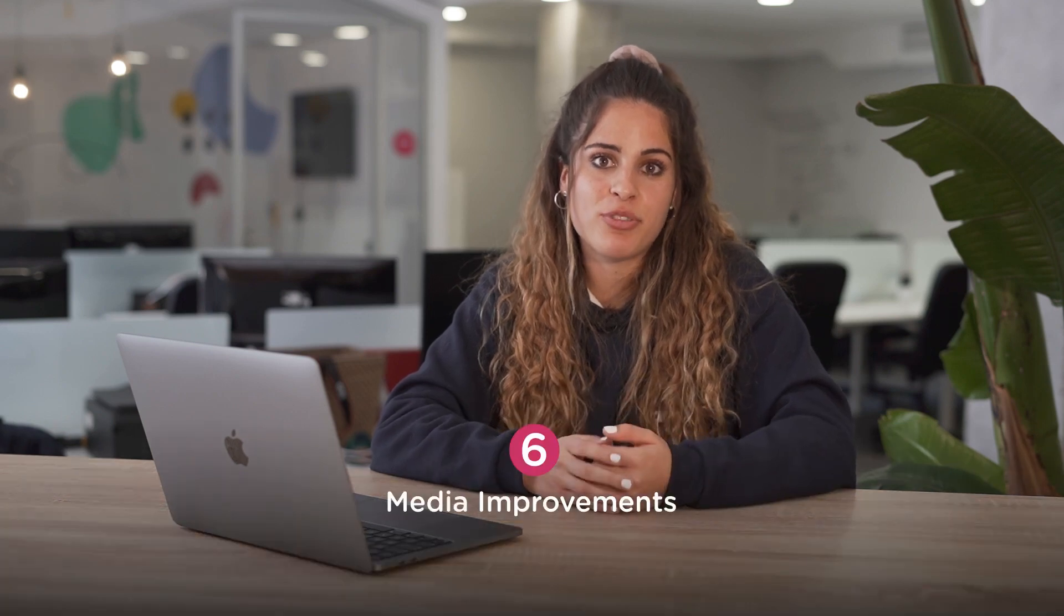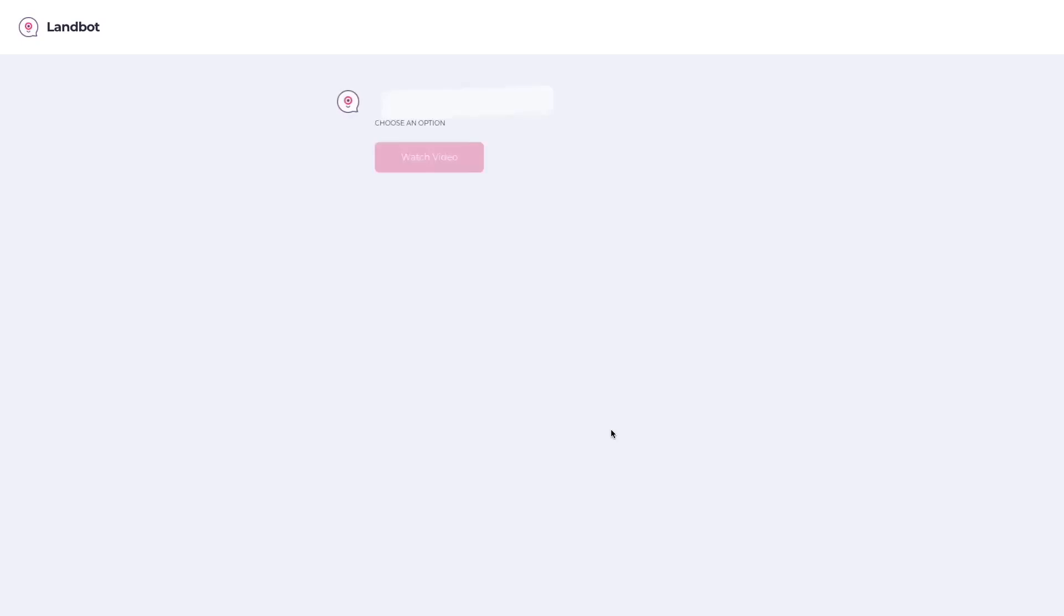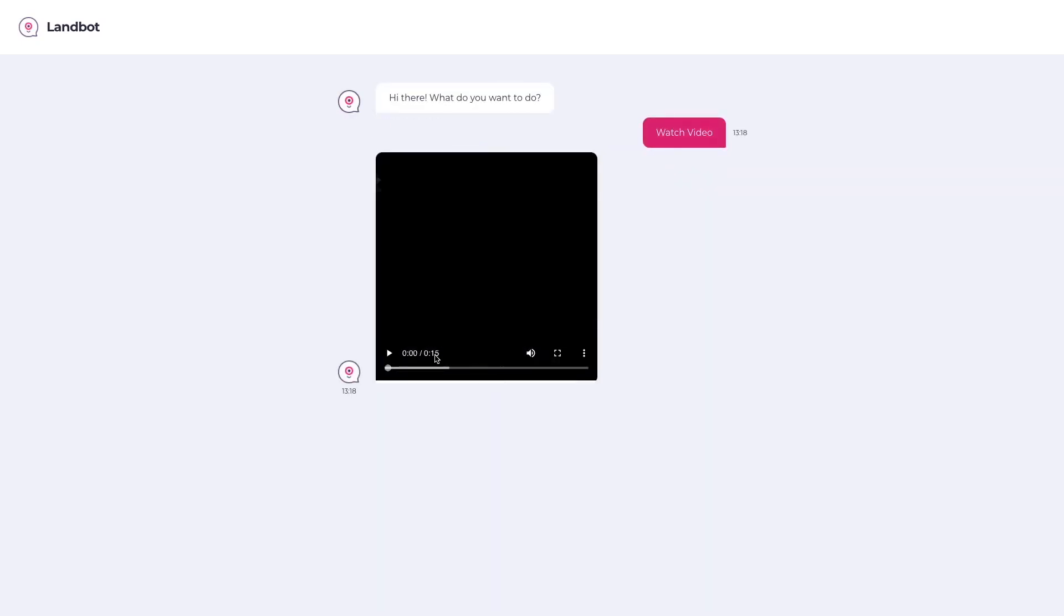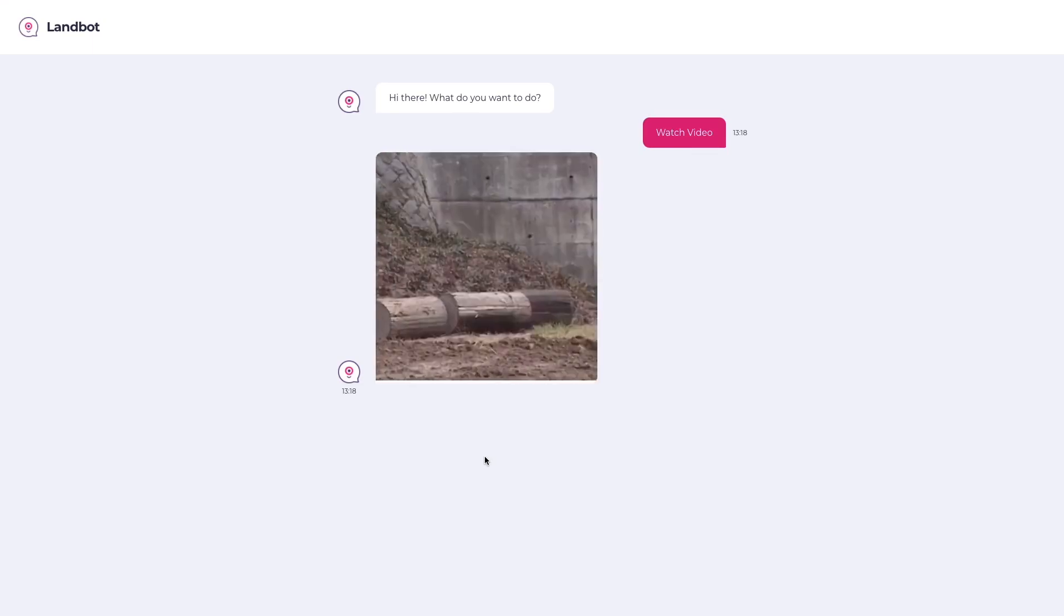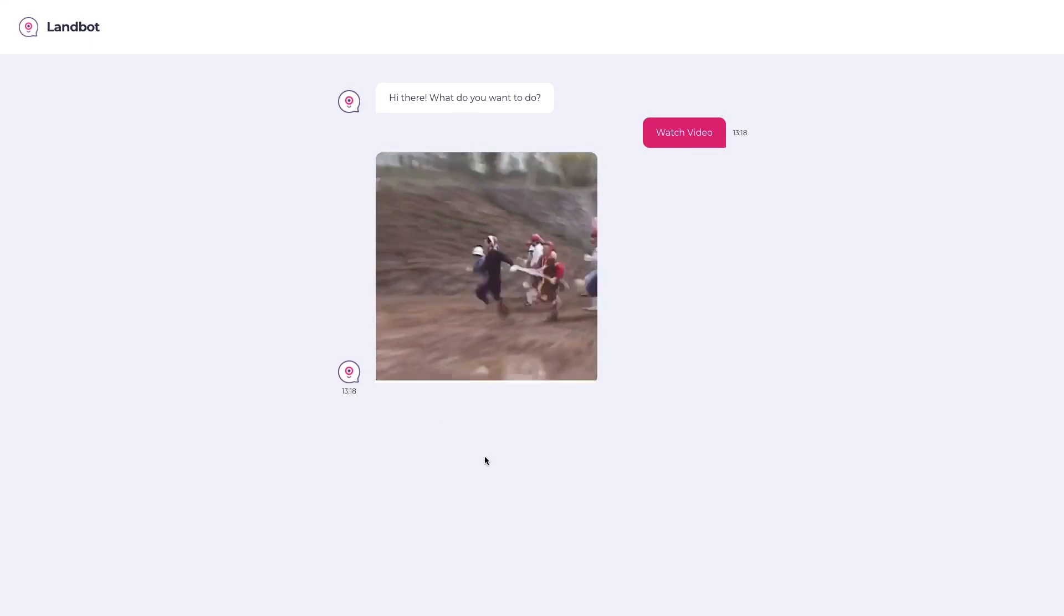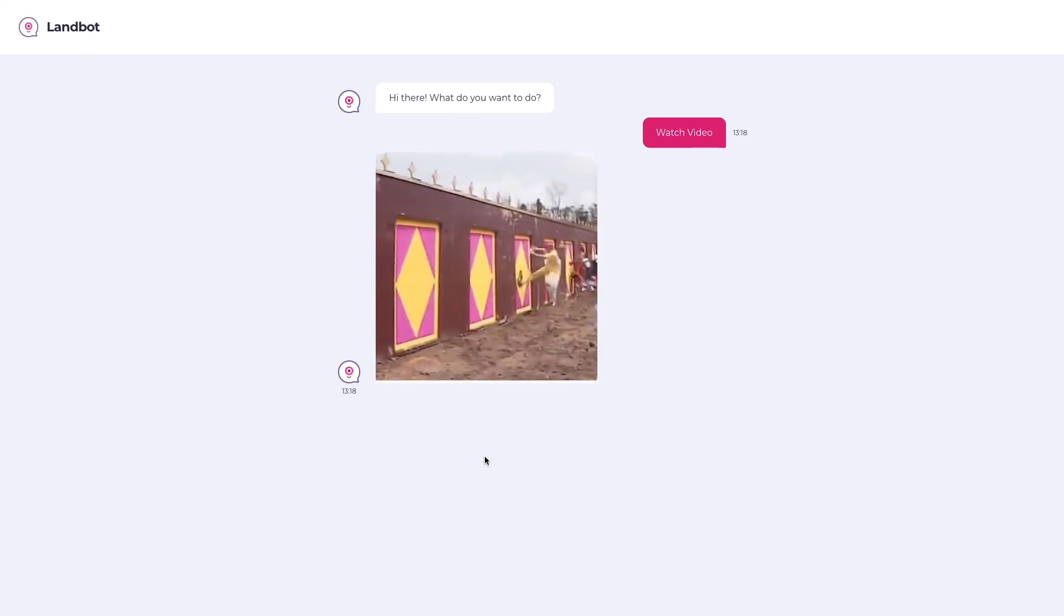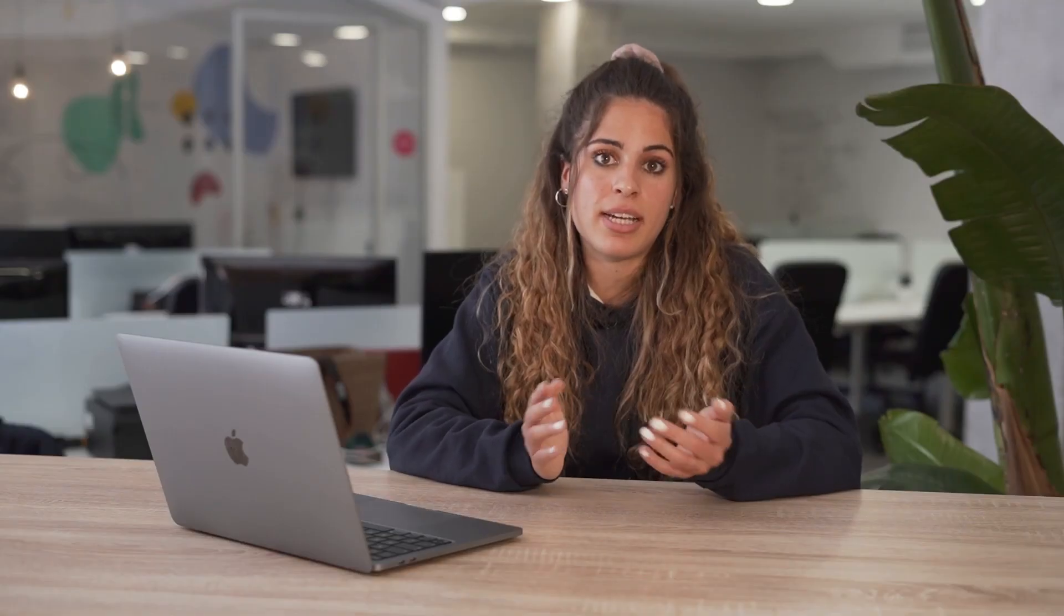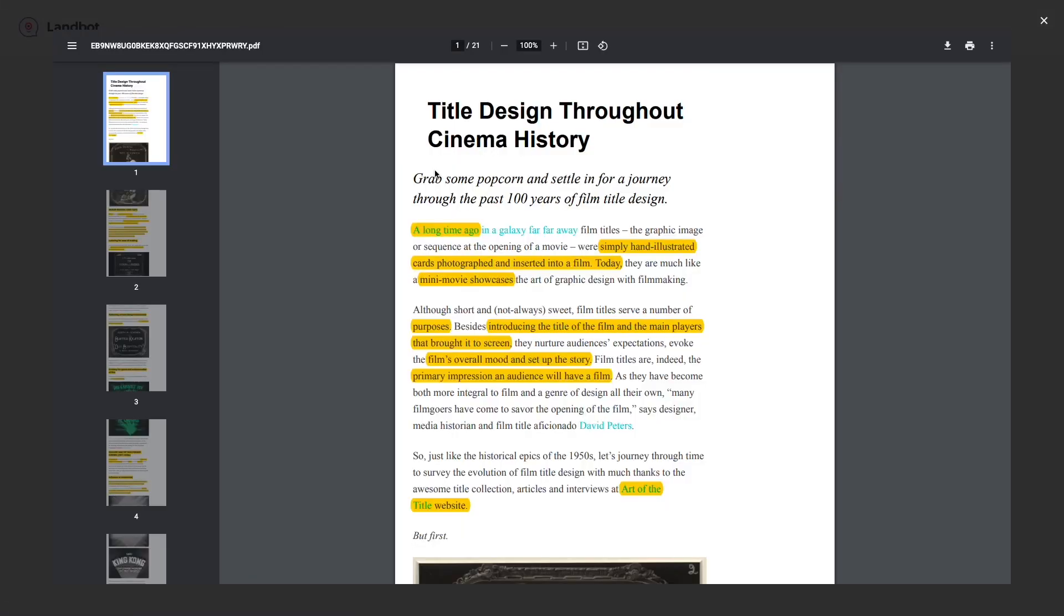And lastly, media improvements. We've released a small but very requested improvement on how we visualize uploaded media. Now we display videos and audios of supported formats directly into the bot interface. All unsupported formats will open in a new tab or directly download depending on the file type. PDFs, for example, will open as a modal by clicking on Open File.